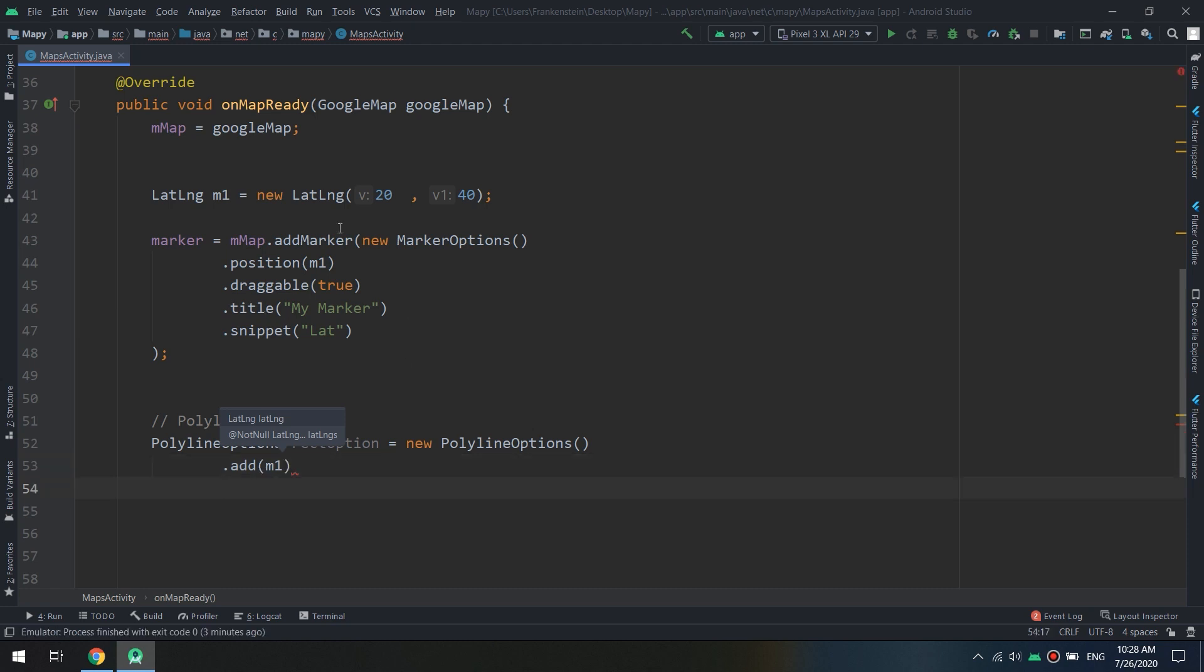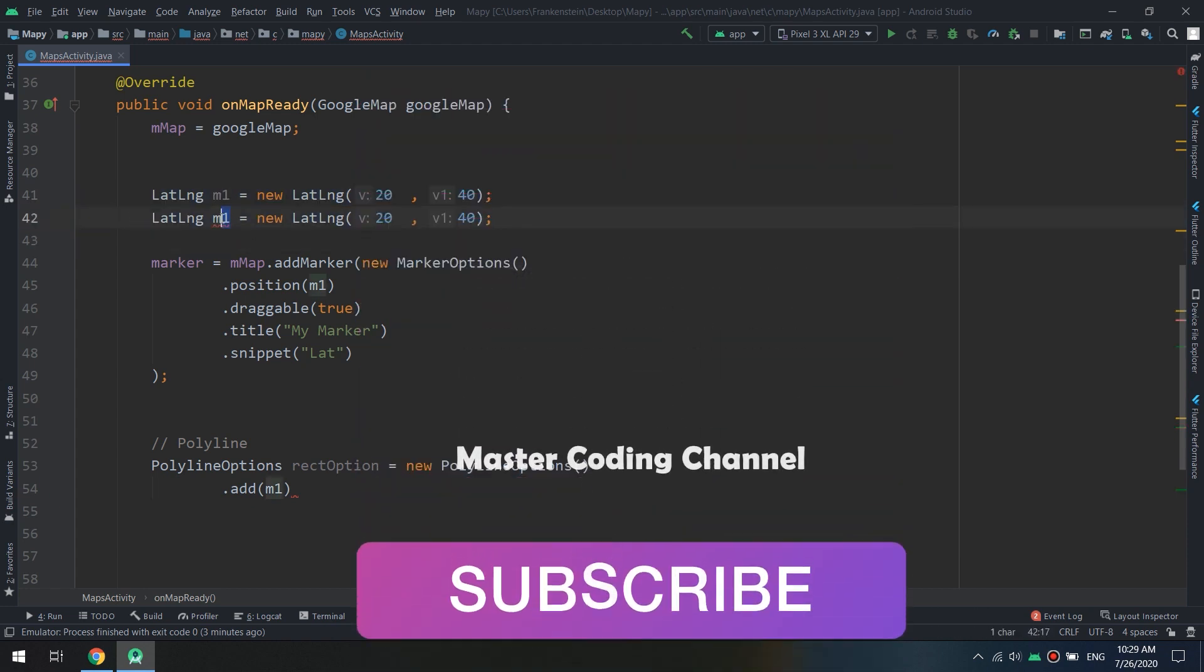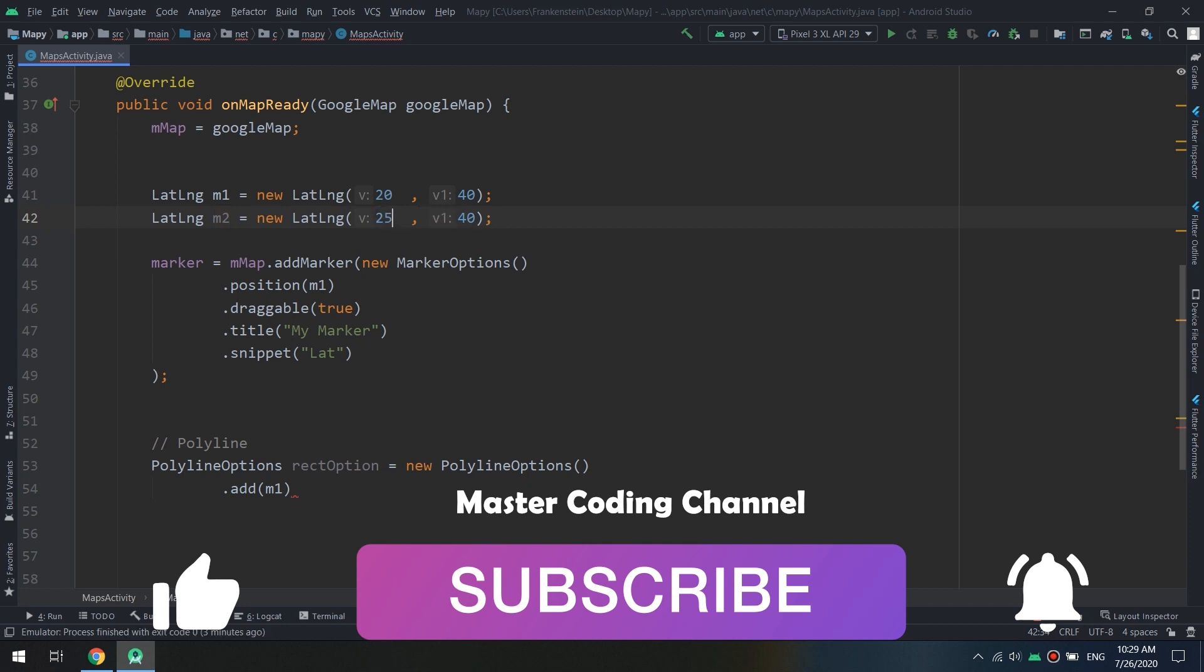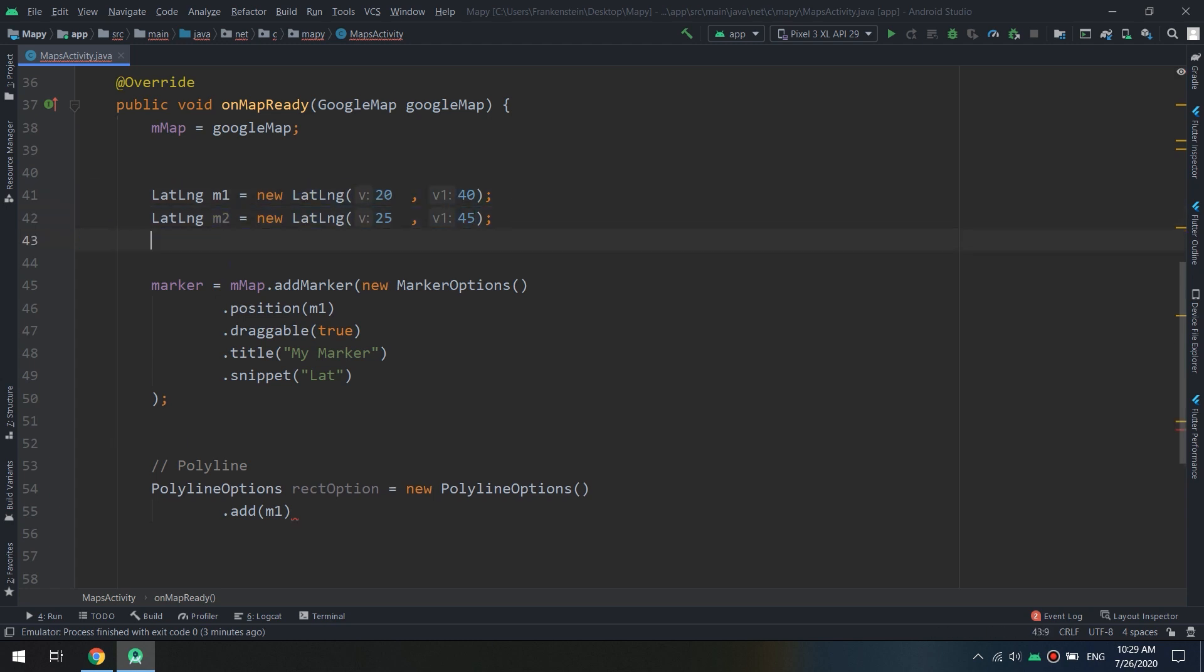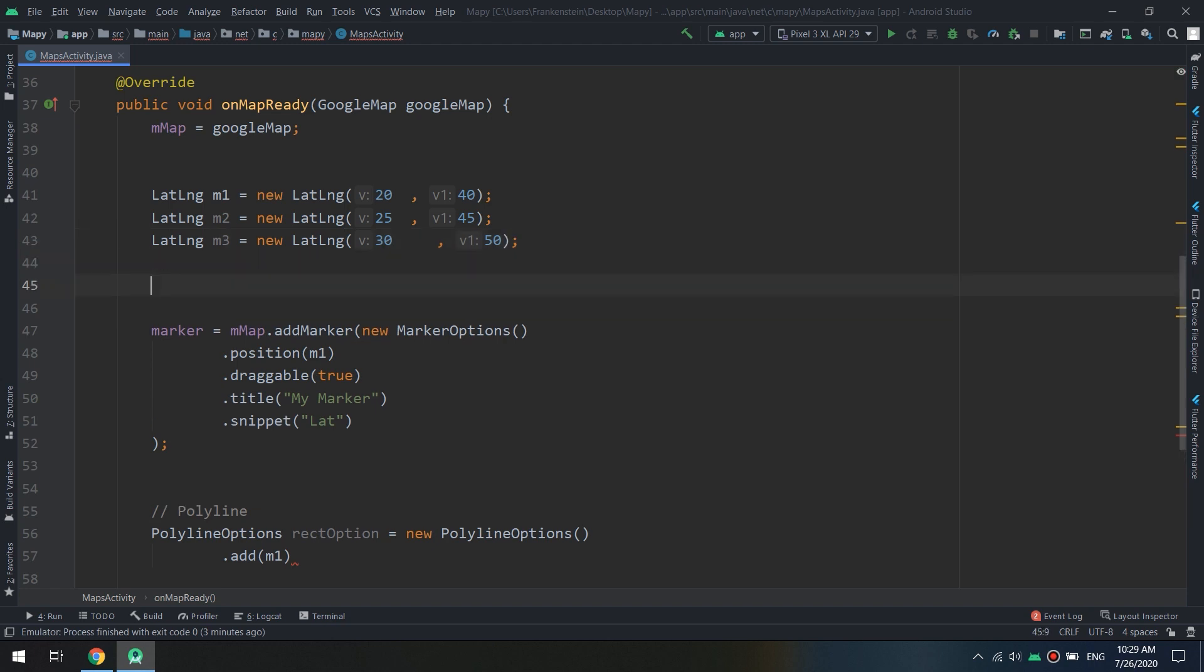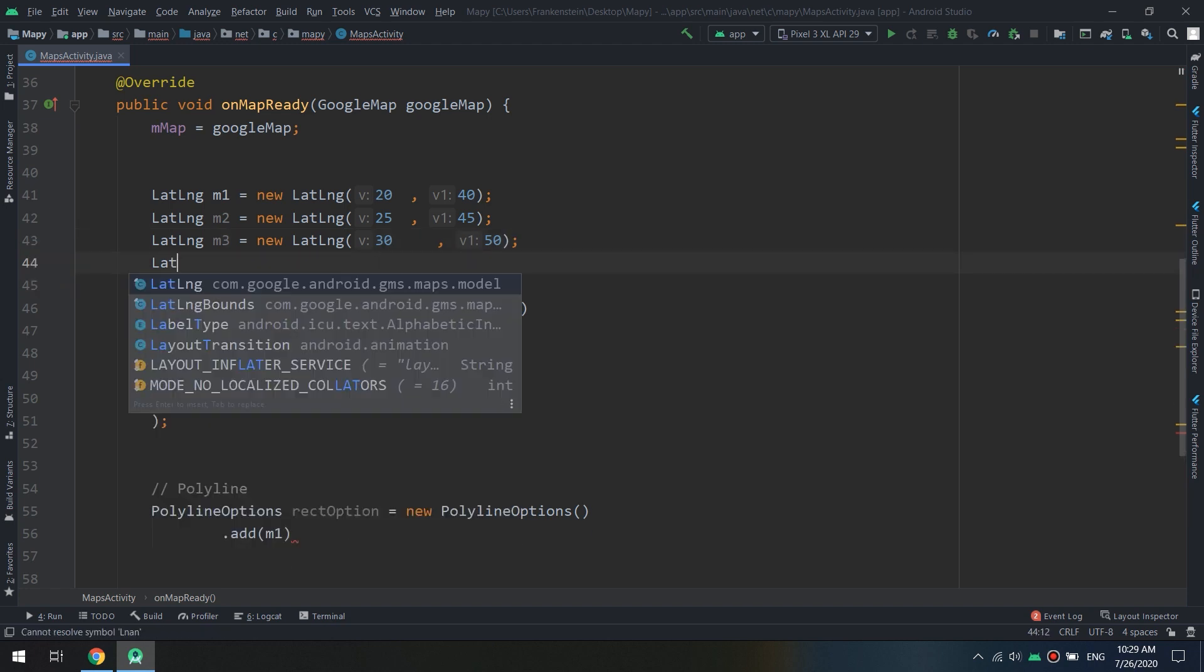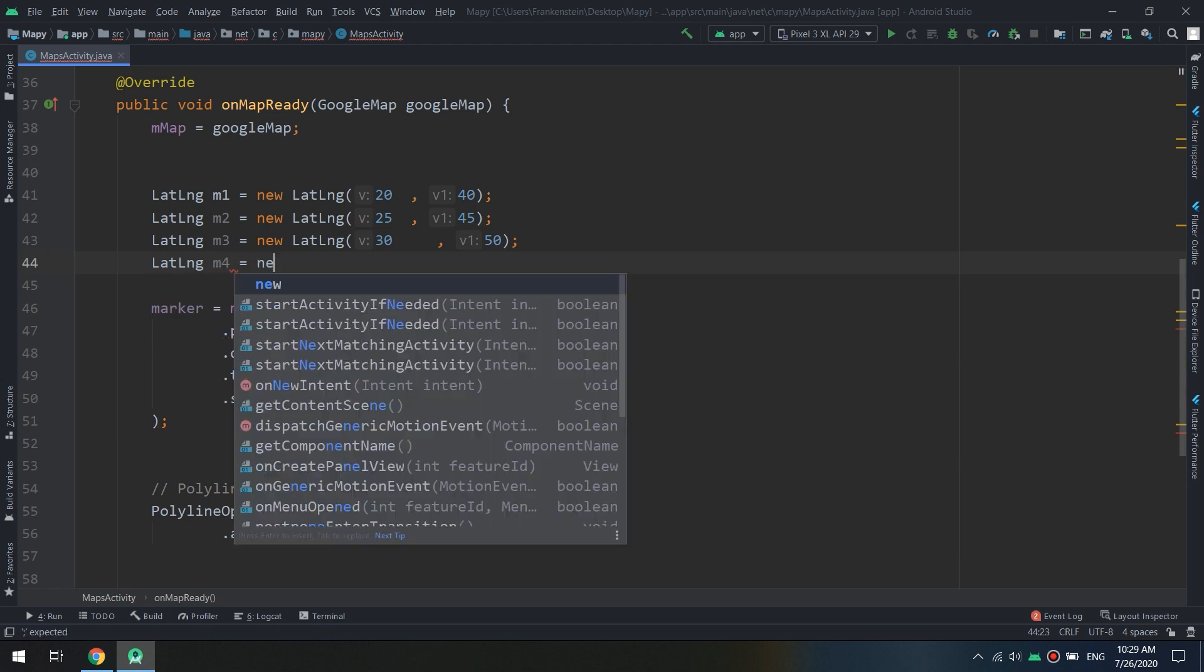I will copy this lat long m2 and I will make it like 25 and I will make it 45. And I will copy also lat long, I will create it as m3 and I will make it like 30 and here 50. And I will create another lat long called m4 equal new lat long and called 35 and 55.